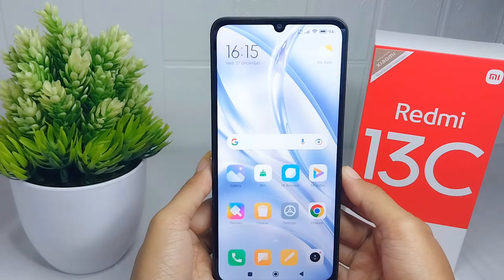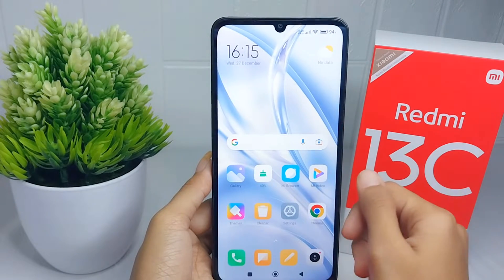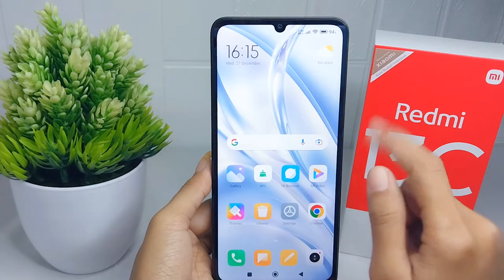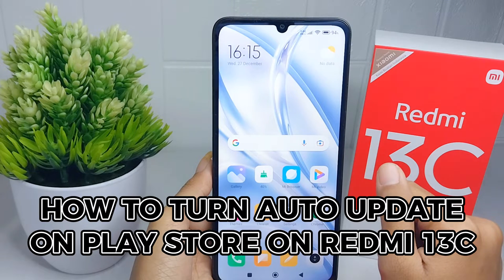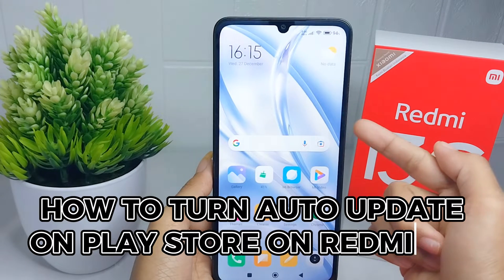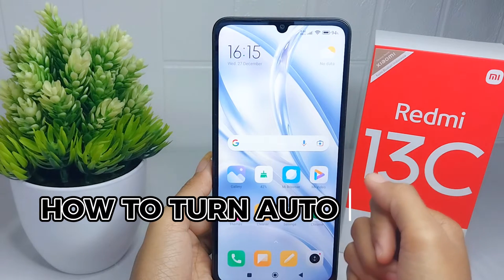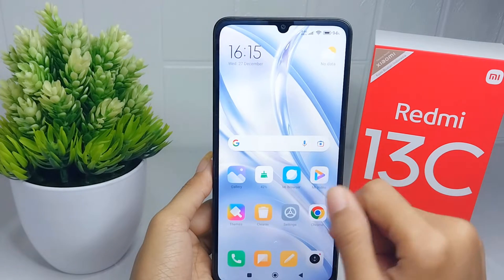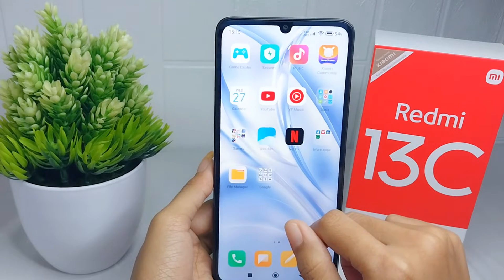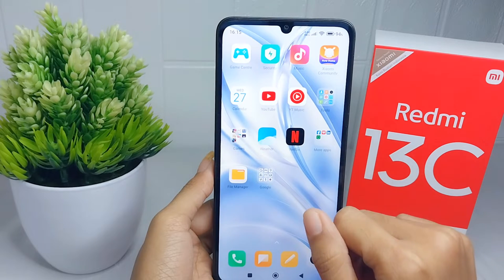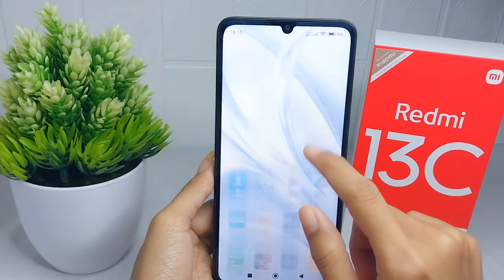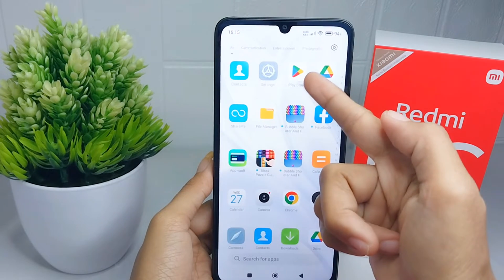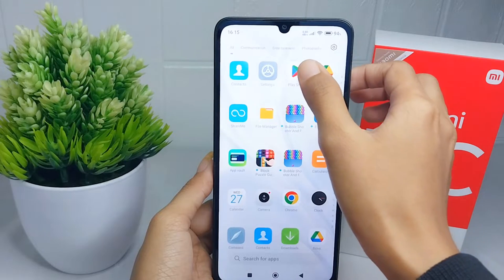Hello everyone. Here I want to provide a tutorial on how to turn off auto updates on the Play Store on a Redmi 13C device. Let's go to the tutorial.